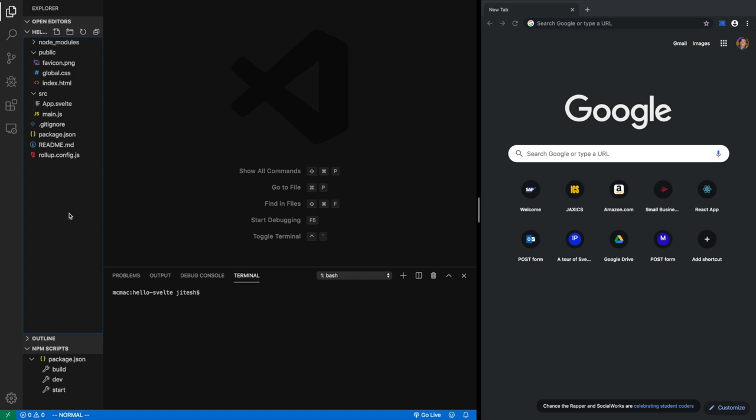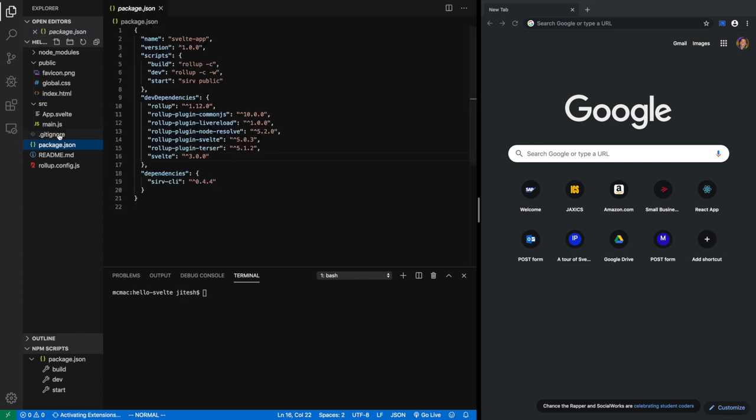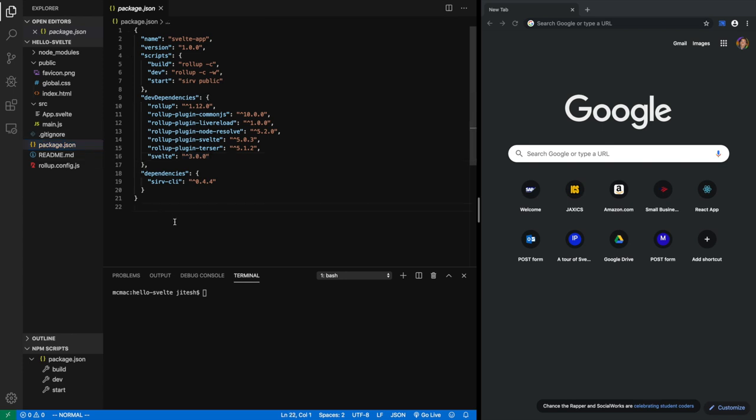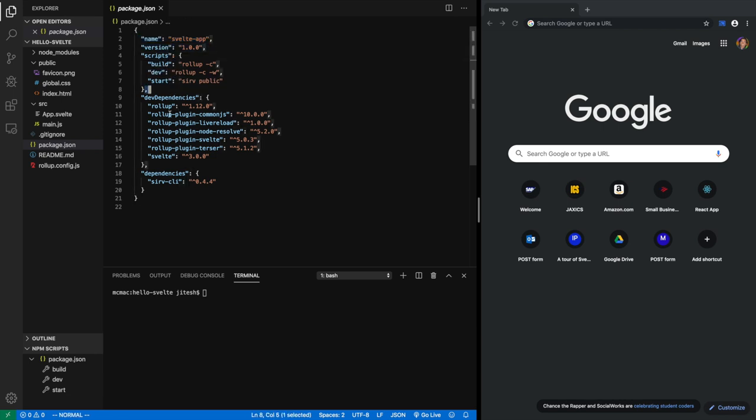Now, don't be overwhelmed. There is a little bit much going on here. Let's start from the most important file in any NPM-based project. NPM, again, is Node Package Manager. The most important file there is package.json. Package.json is the heart of NPM-based projects. Your project is given a name, version, scripts. These are very important. We'll come back to them.